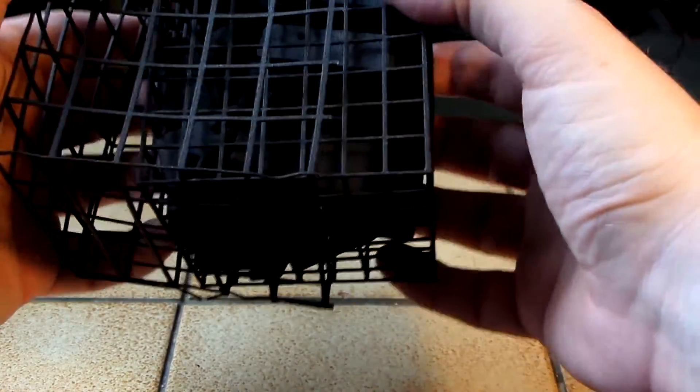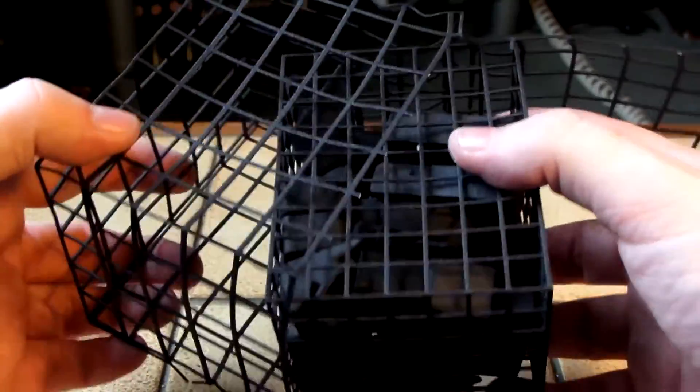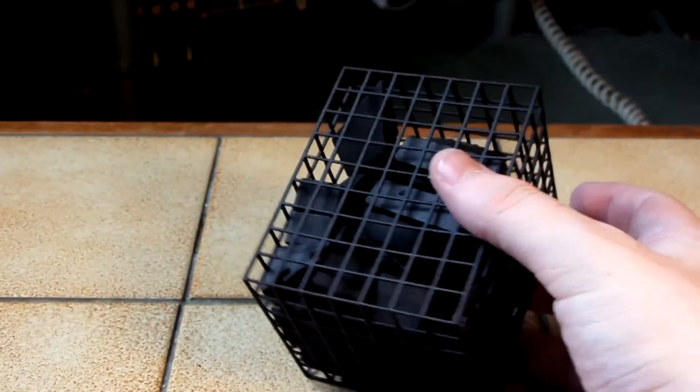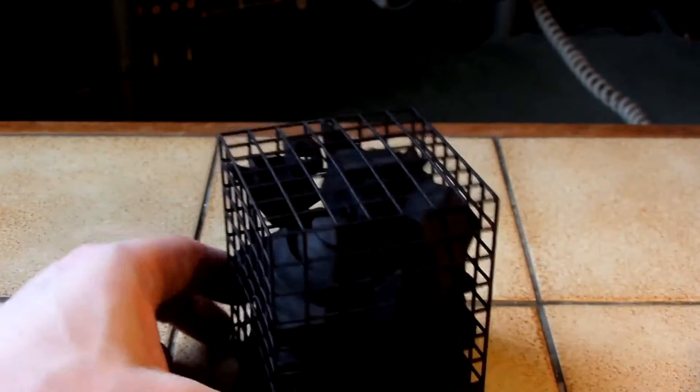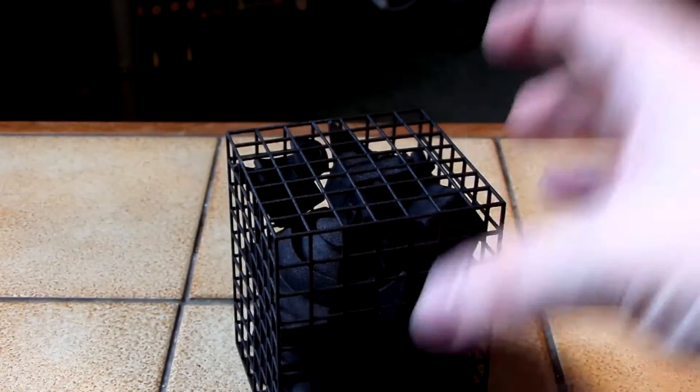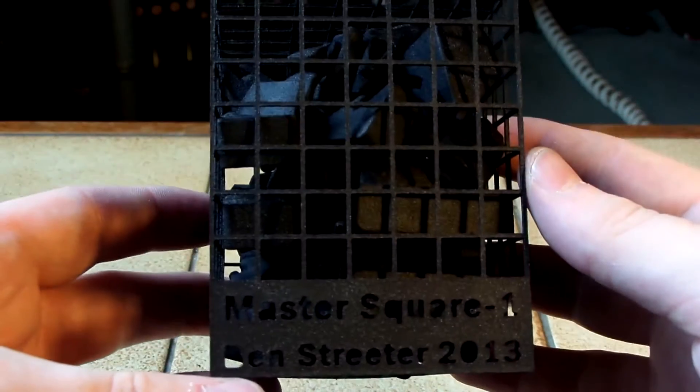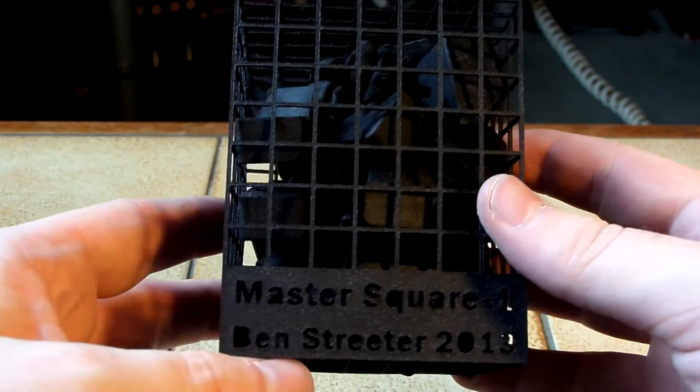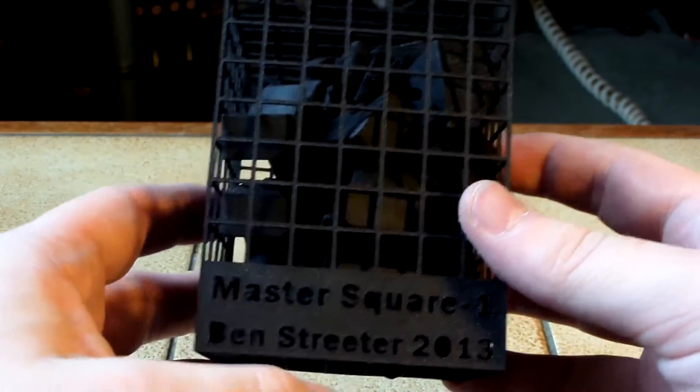So, looks like we've got a cage within a cage for some reason. As you can see there, it says Master Square One, Ben Streeter 2013.